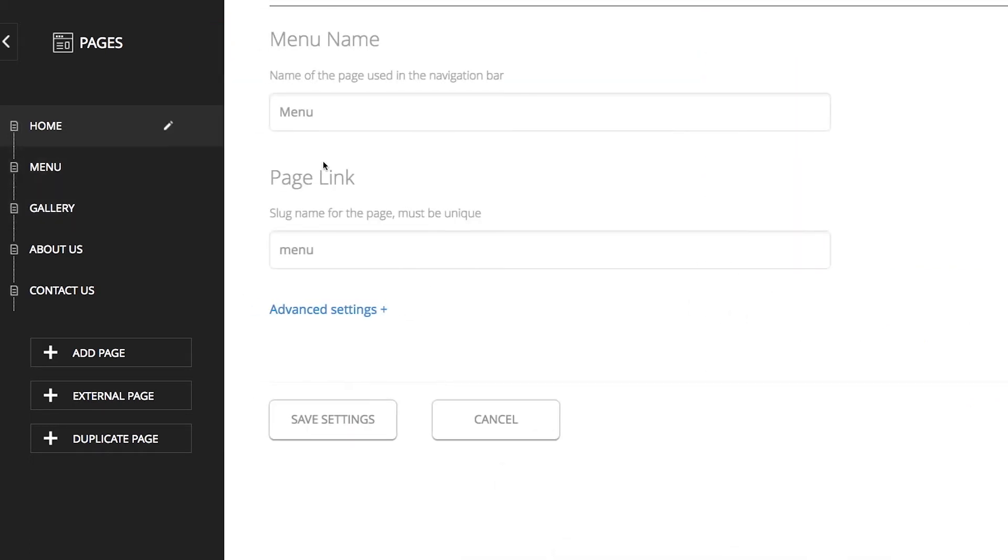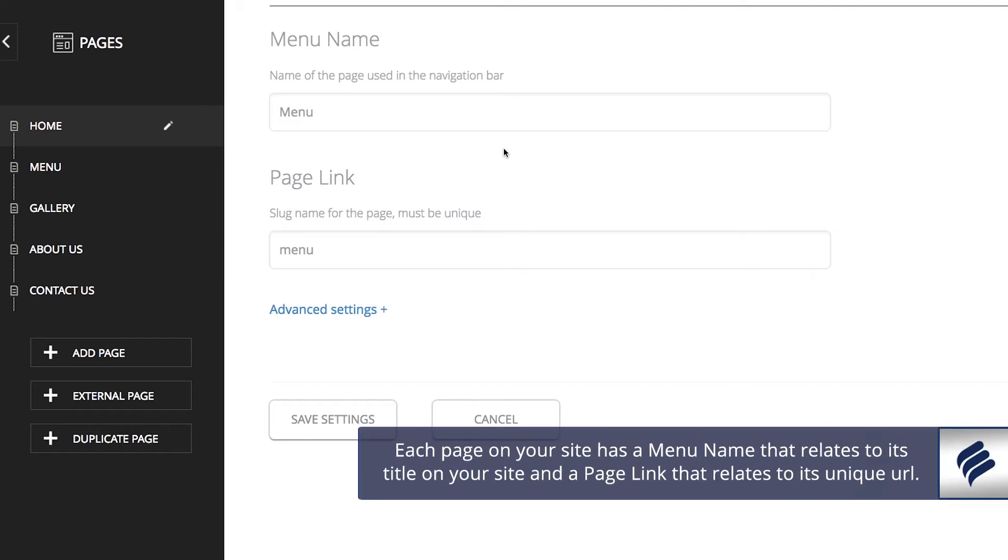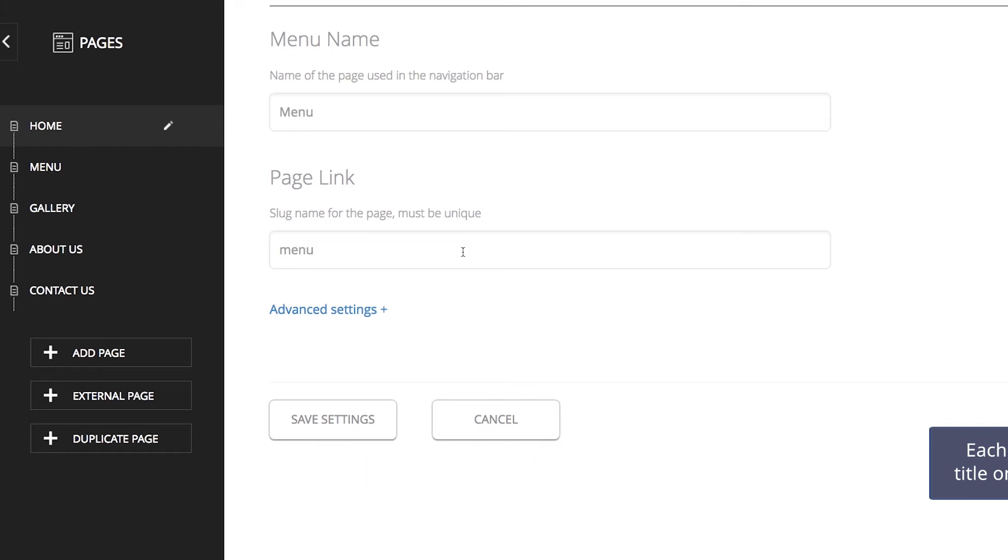Here, you will see the first settings to update are the menu name and page link. The menu name is the page name or title that your user sees on your site. And the page link is what the page's name or title is in the URL. Accordingly, each of your site's pages need to have a different page link so each URL address is unique. For this example, you will keep the menu name as menu for this page. And you will also keep the page link as menu. These will not always necessarily be the same.